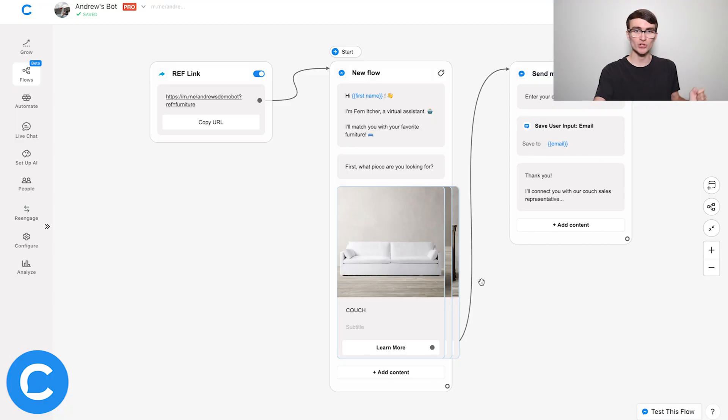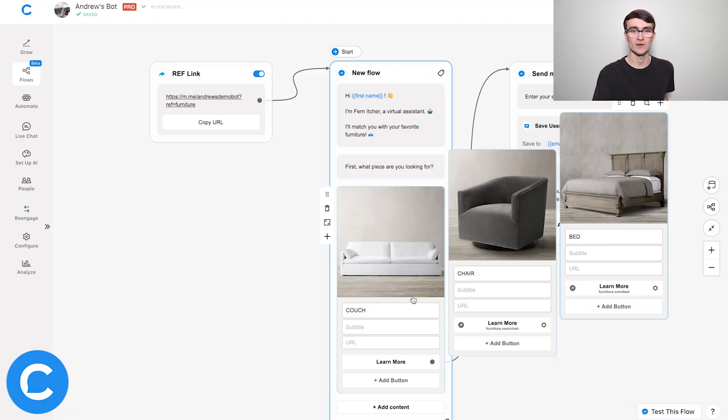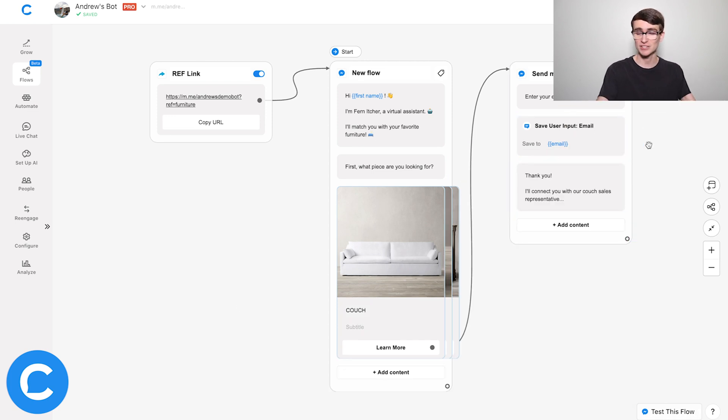Another extremely powerful use case is actually creating a shortcut — a deep link almost — in your chatbot. Say, for example, for this furniture brand I'm a salesperson chatting with a lead. If I know they already like couches and I just want to send them more information via Messenger, I can actually create a reflink for a specific part within this flow — a deeper part of the conversation — if I already have that context outside of Messenger. Here we have a gallery with three cards for a couch, a chair, and a bed, and if I already know they like couches and that's what they want to buy.